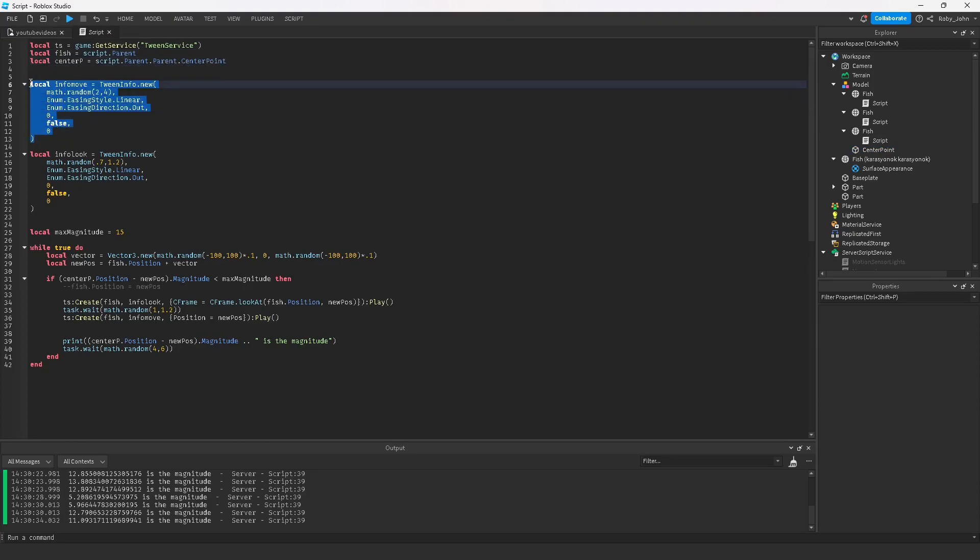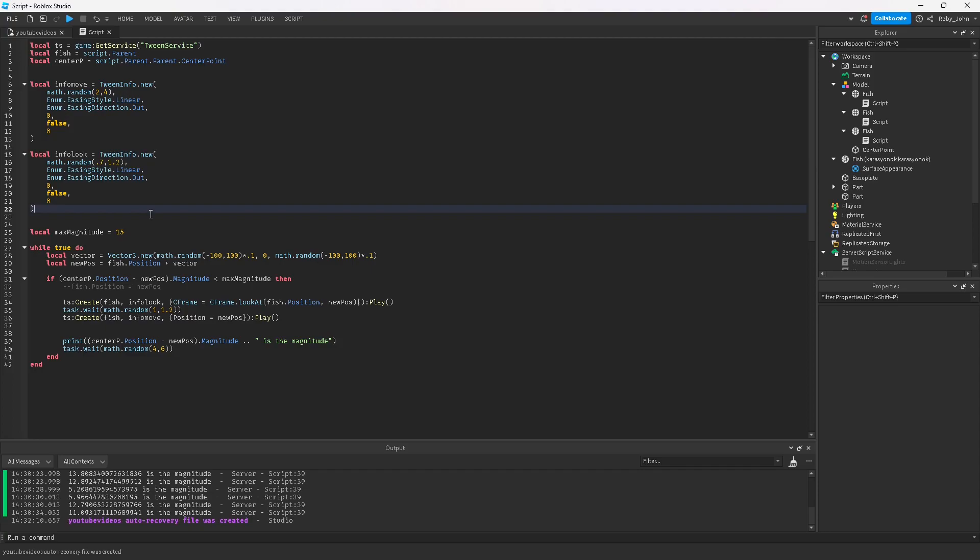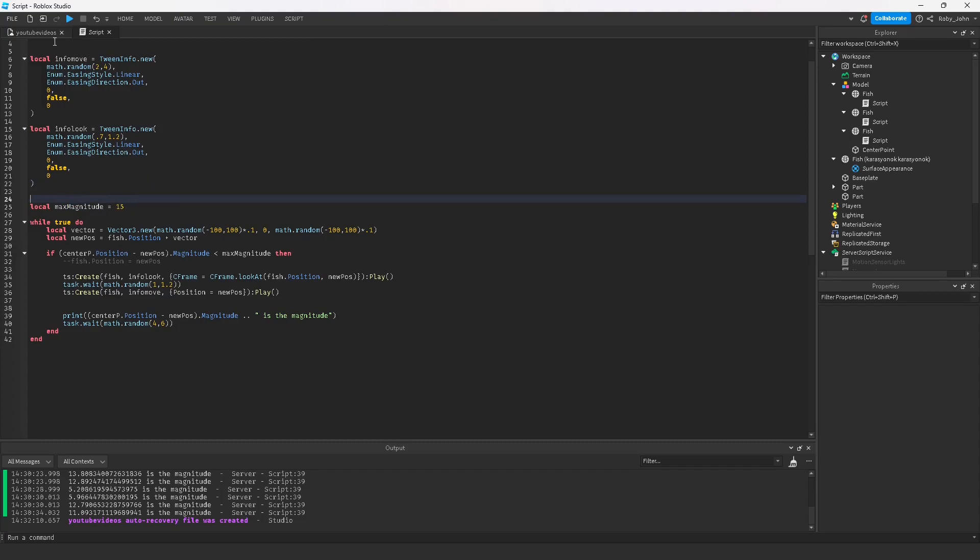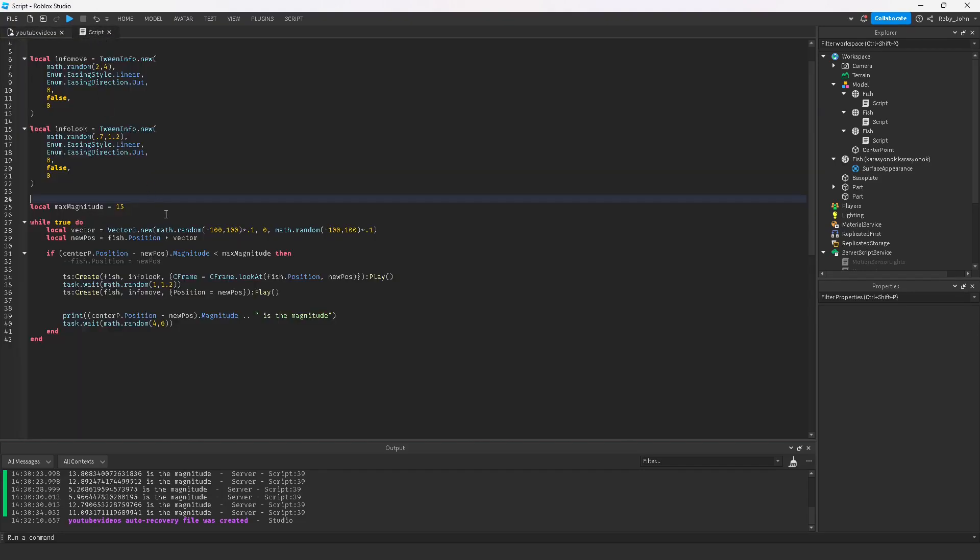We're gonna get the position of the center point. Then we make the infos of how fast we want things to happen. I wanted the fish looking at a certain speed and moving at a certain speed. You can change these if you want. 0.7 seemed like a good hotspot for making them tween quickly to turn, and 1.2 is pretty smooth, slow speed for them to turn around. Then I made my max magnitude. The bigger the max magnitude is, the larger distance they can get from the center point.